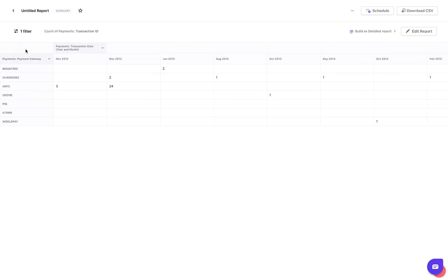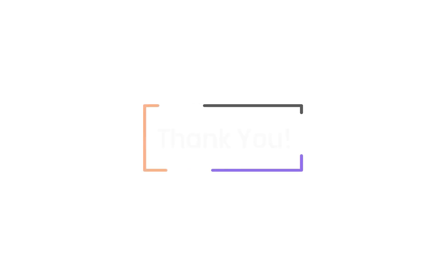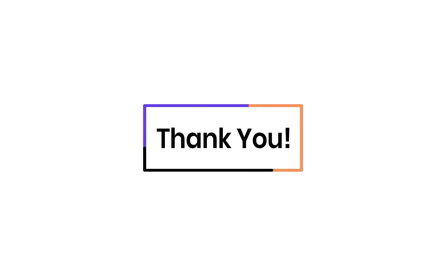This is the final report. Thank you for watching this video. Please contact support at chargebee.com for further queries.